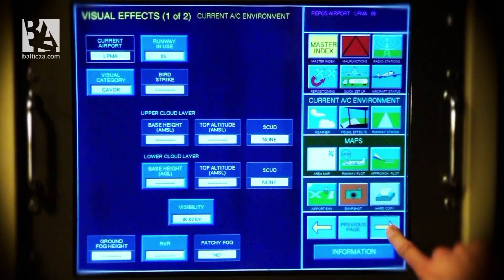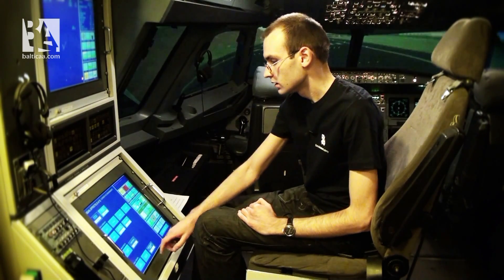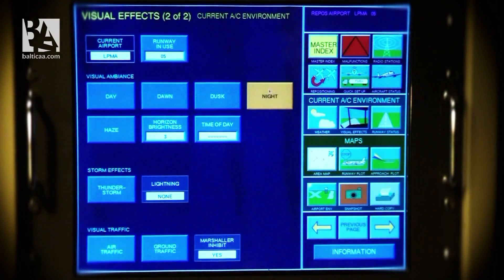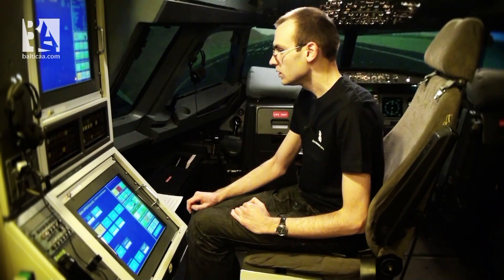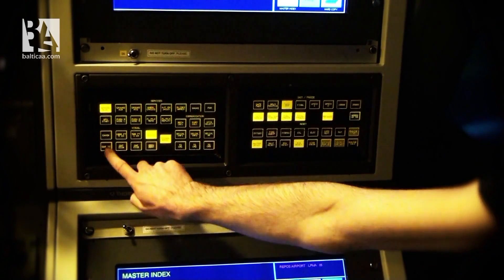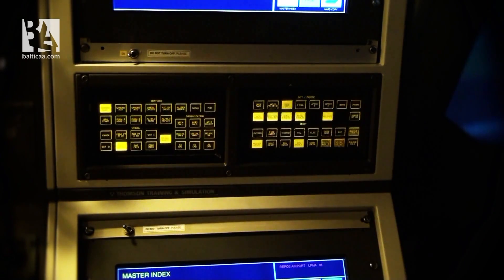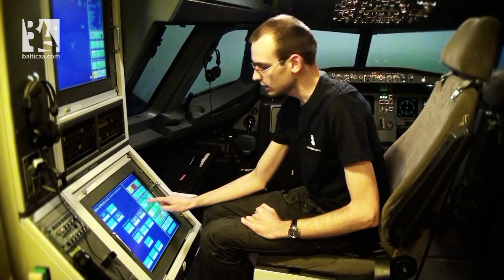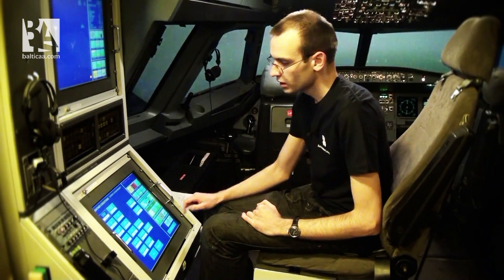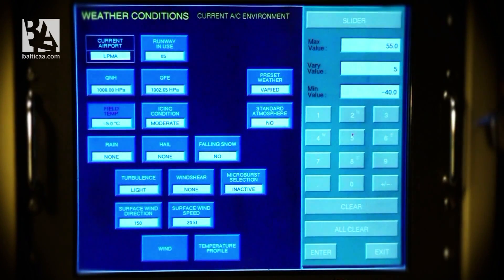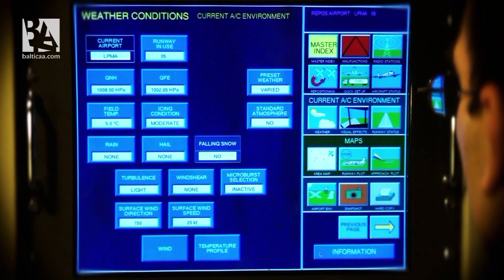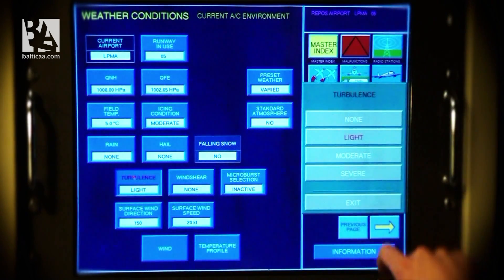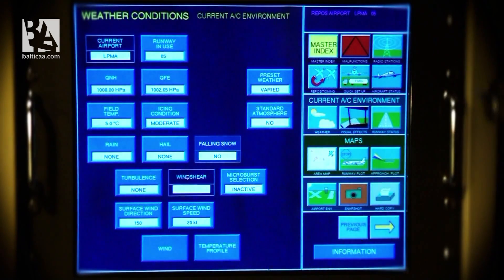In the simulator, you can simulate any time of day. Right now it is day, but you can change the visibility between CAT 1, CAT 2, CAT 3, or custom, which significantly reduces the visibility. You can also adjust the weather conditions, including temperature — if temperature is below zero — air pressure, rain, turbulence, and even wind shear.